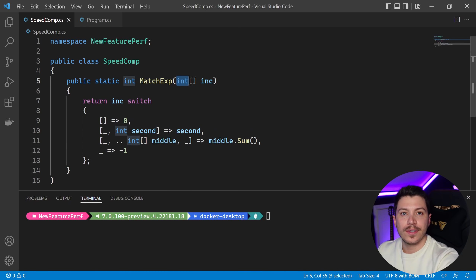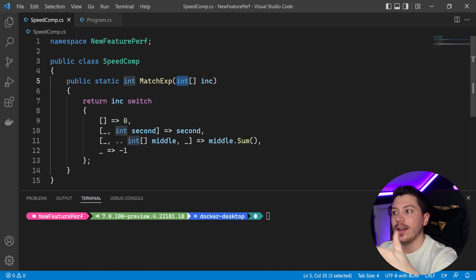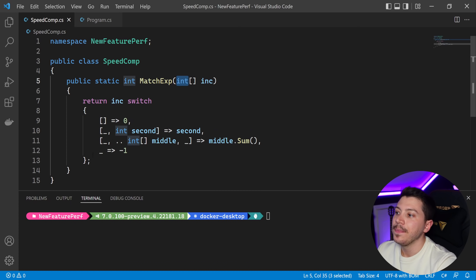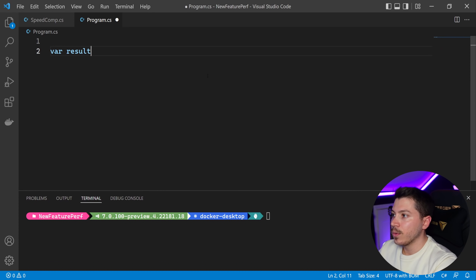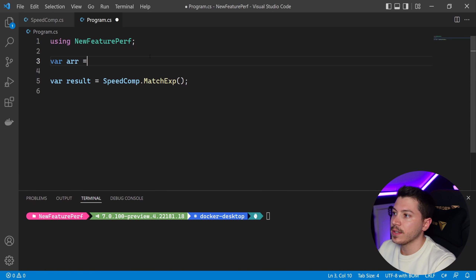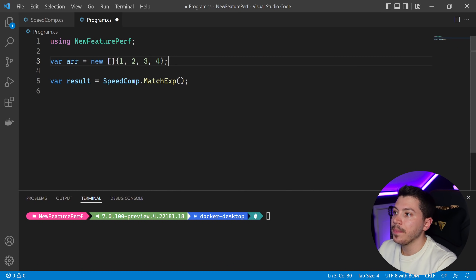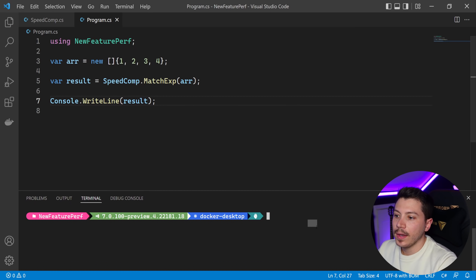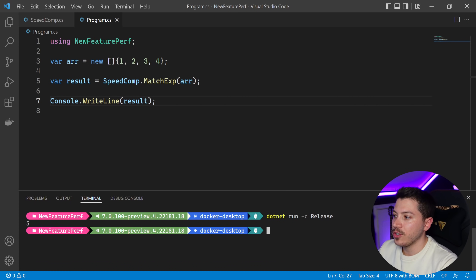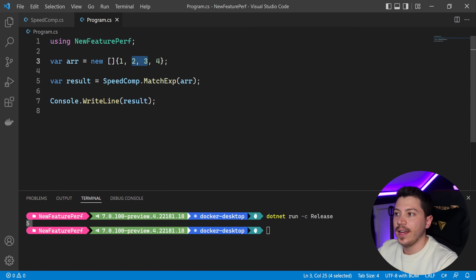The third clause summarizes all the items in that slice. For example, if it's an int array of one, two, three, and four, you get back two and three, so two plus three equals five — you get five back. There's also a default clause. Going into program.cs, I set var result equals speedComp.MatchExpression with an array new int[] {1, 2, 3, 4}, pass that in, and print it with Console.WriteLine. Running dotnet run gives back five, as expected from the slice sum.